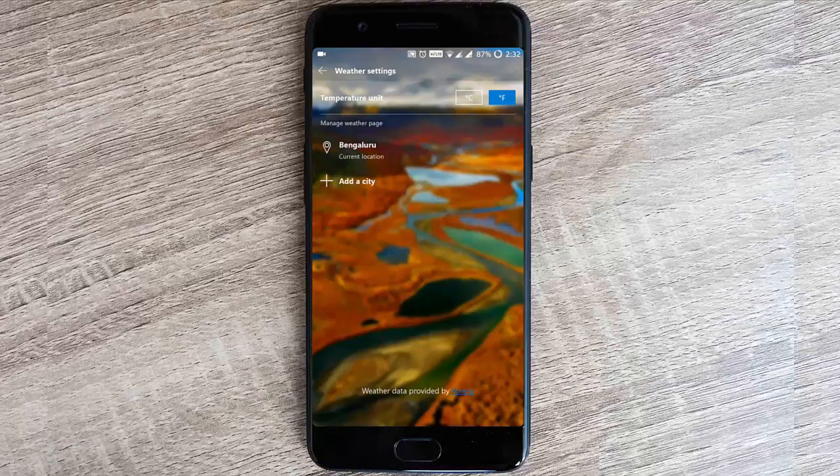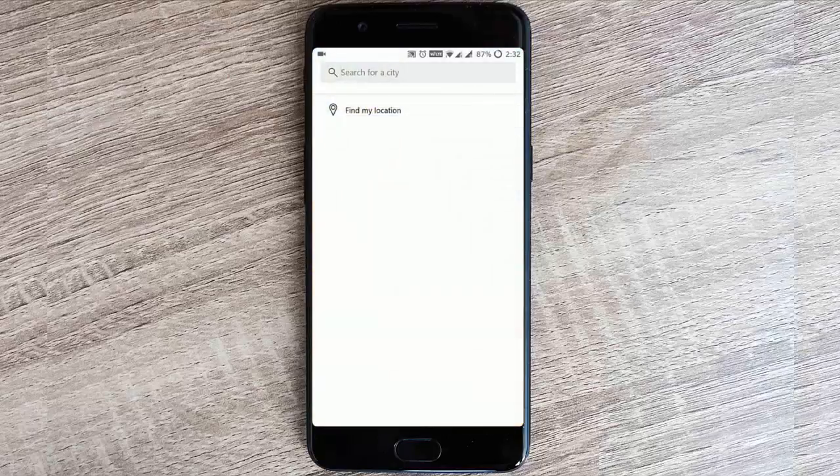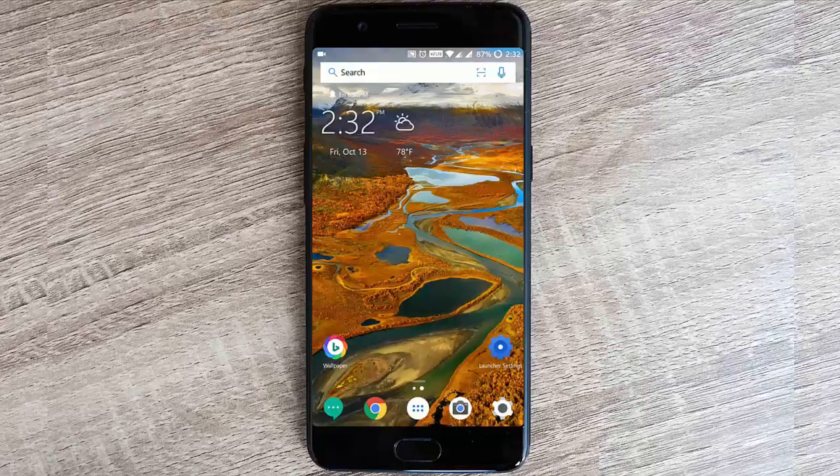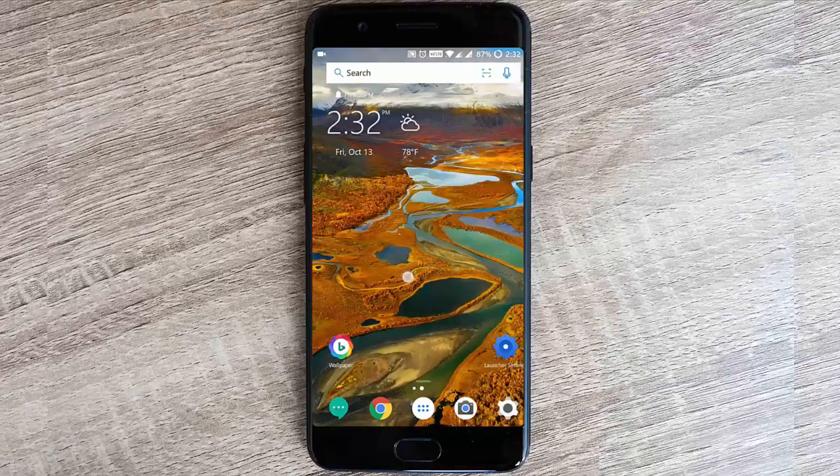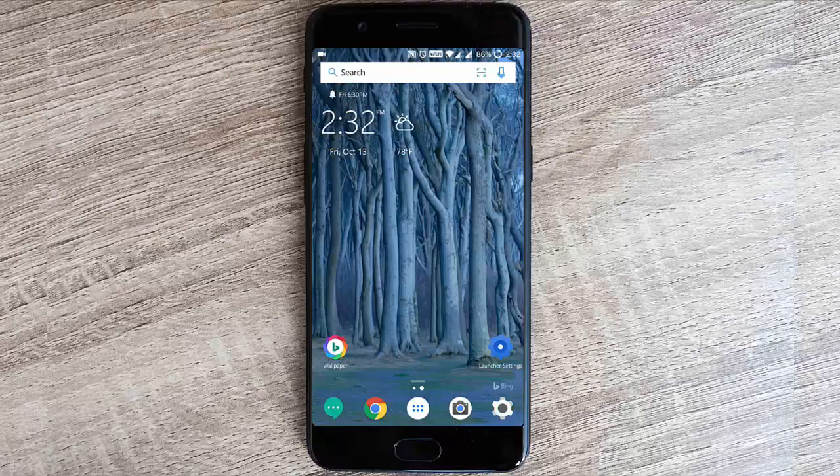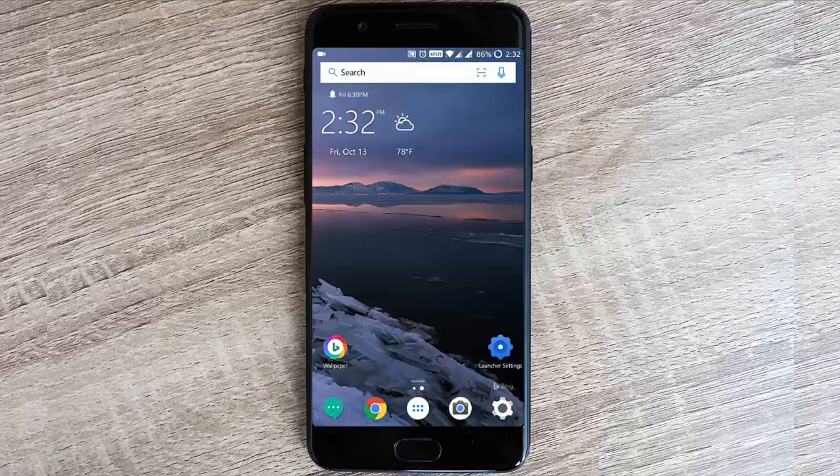If you want to add more cities, you can go to the settings menu, change the temperature unit, as well as add any cities so you'll be getting the details about that. It's pretty neat. Here you have an icon called wallpaper.